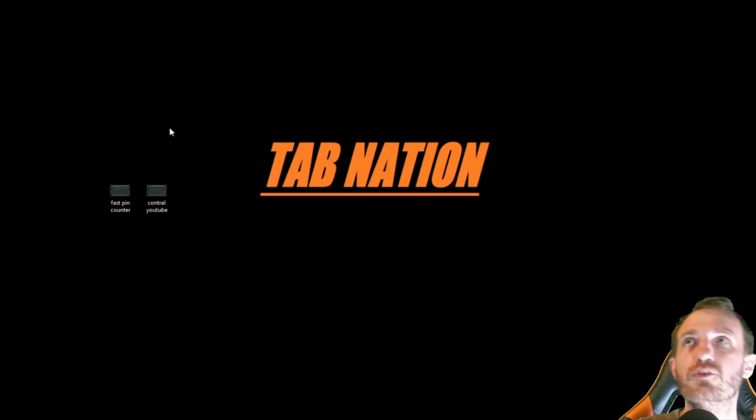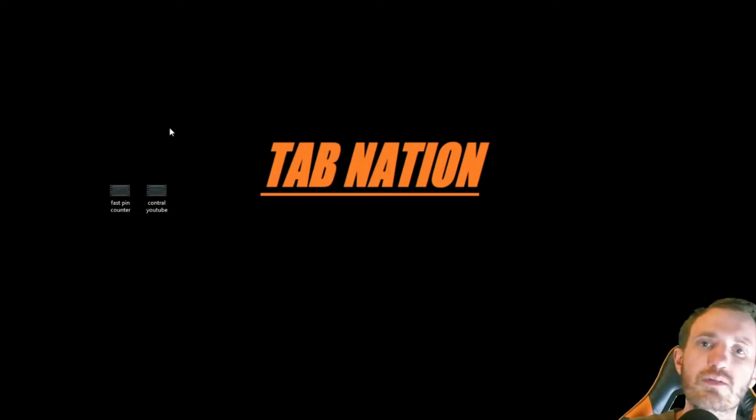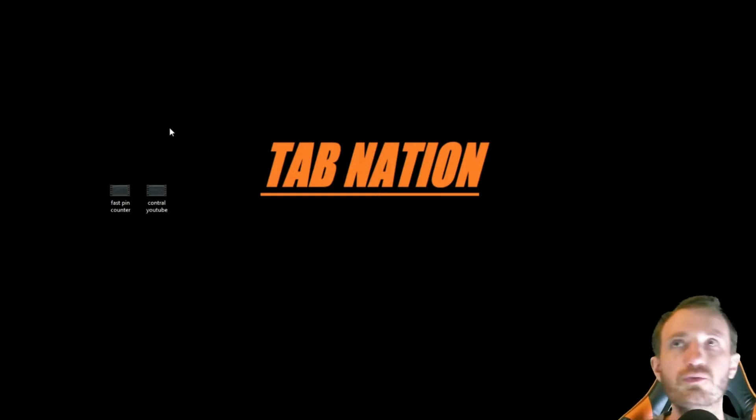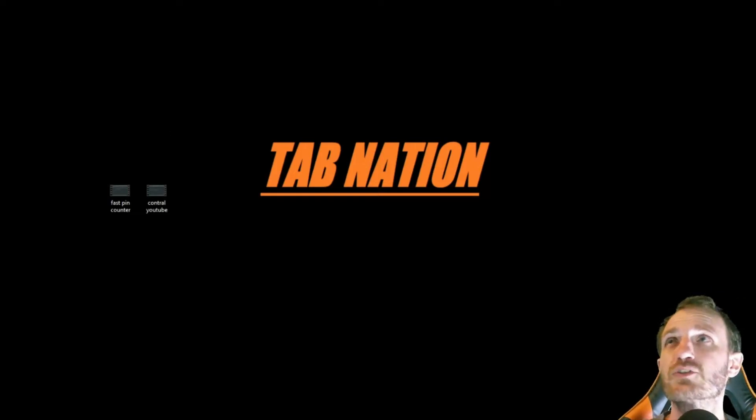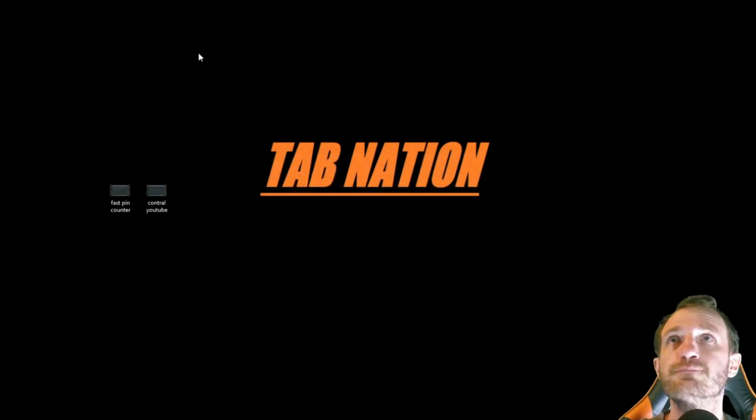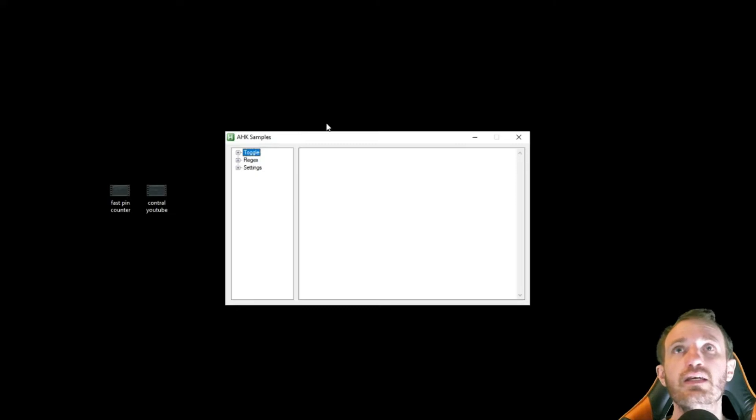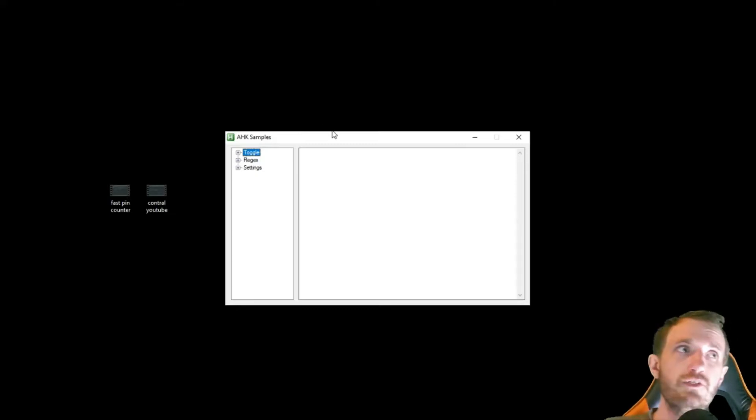In case you don't know what a TreeView is, normally we start by showing you the script first, but we're going to start by actually showing you the program. So we're going to run that, and there is our TreeView.